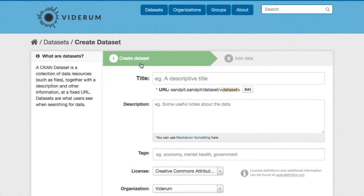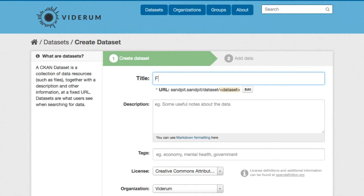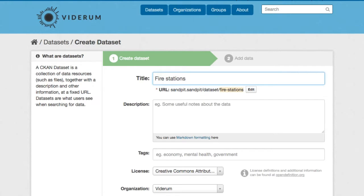First we'll enter a descriptive title, in this case fire stations. And you'll see that a URL is created automatically.